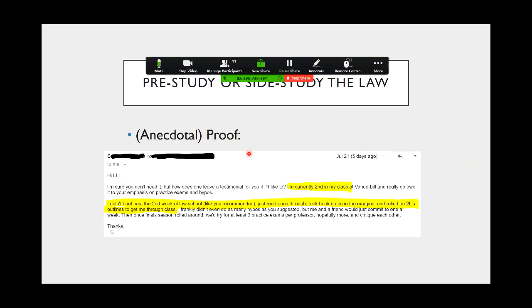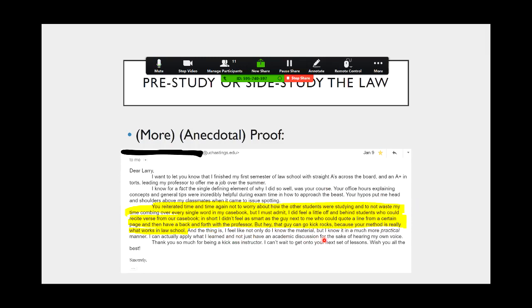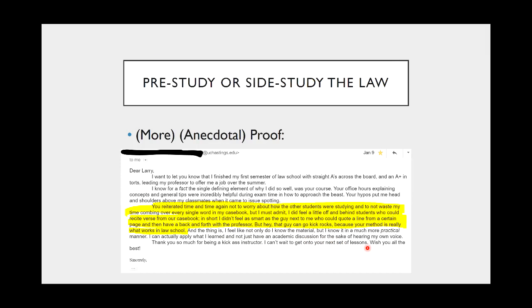More proof is this other person who went to Hastings. Just finished my first semester of law school with straight A's across the board and an A plus in torts. You reiterated time and time again, not to worry about how the other students were studying, not to waste my time combing over every single word in my casebook. Now, this guy was honest because he's actually here explaining. I must admit, I did feel a little off and behind students who could recite verse from our casebook. In short, I didn't feel as smart as the guy next to me who would quote a line from a certain page and then have a back and forth with the professor. But hey, that guy can go kick rocks because your method is really what works in law school. So again, this is anecdotal, but I have lots of students who followed this method that have not followed the path of Boxer from Animal Farm and working themselves to death, doing the wrong things.